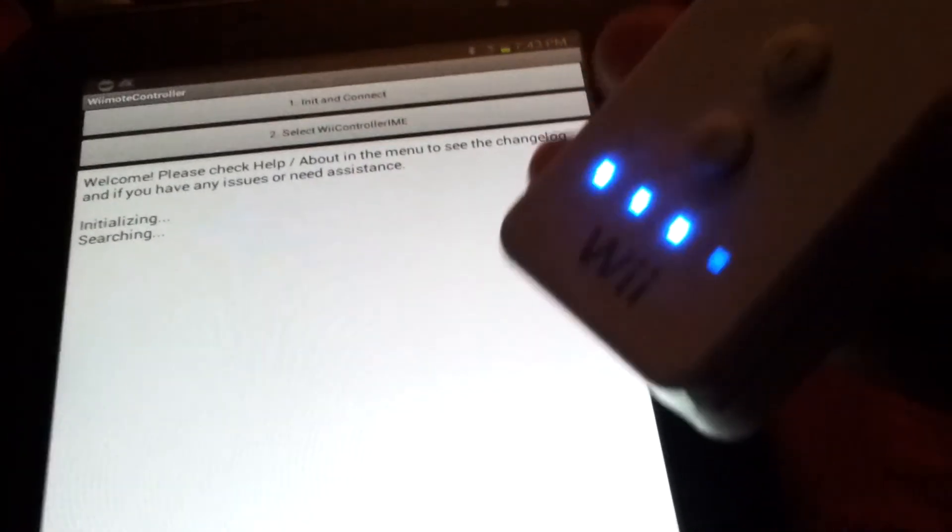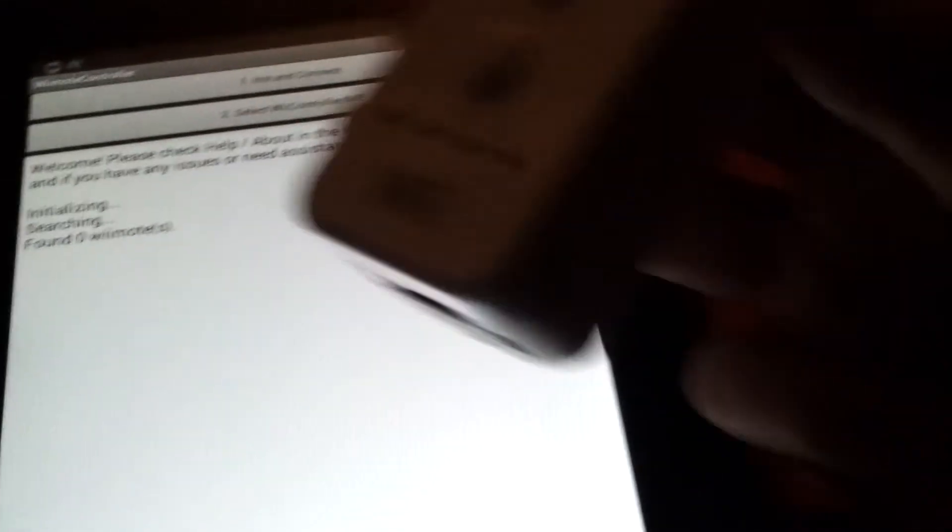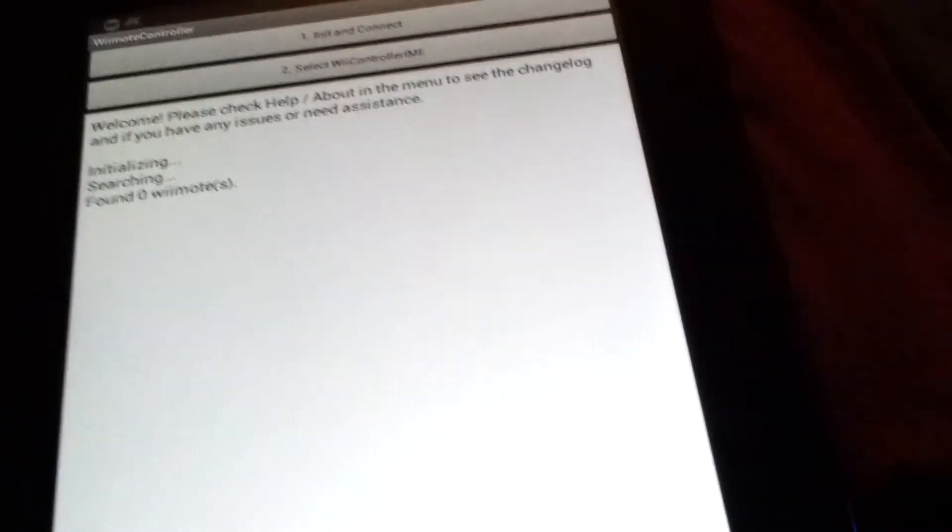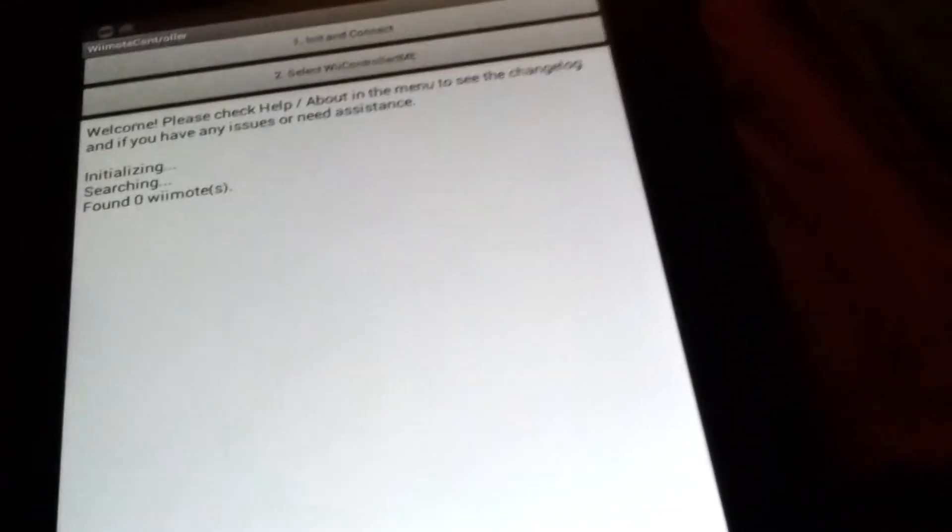Next, you want to initiate and connect. Click 1 and 2 on your Wii Remote until you see all 4 buttons flashing. Let me do it again.